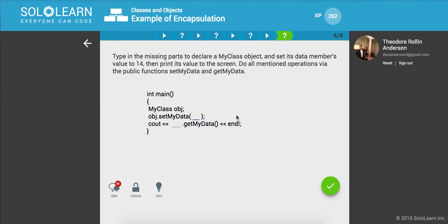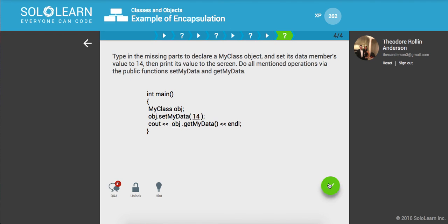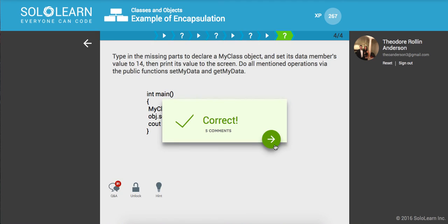So type in the missing parts to declare a myclass object. Set its data member value to 14. Okay. Let's do that. And let's go ahead and output object dot getmydata. And this should return 14. Awesome.